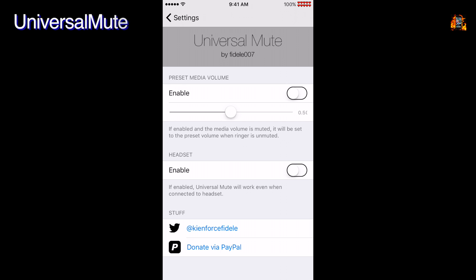Universal Mute is a simple sound tweak that mutes the media volume when the ringer is muted. In settings there's an option to return to a preset volume level when you unmute. And another option to let this tweak work with a connected headset.